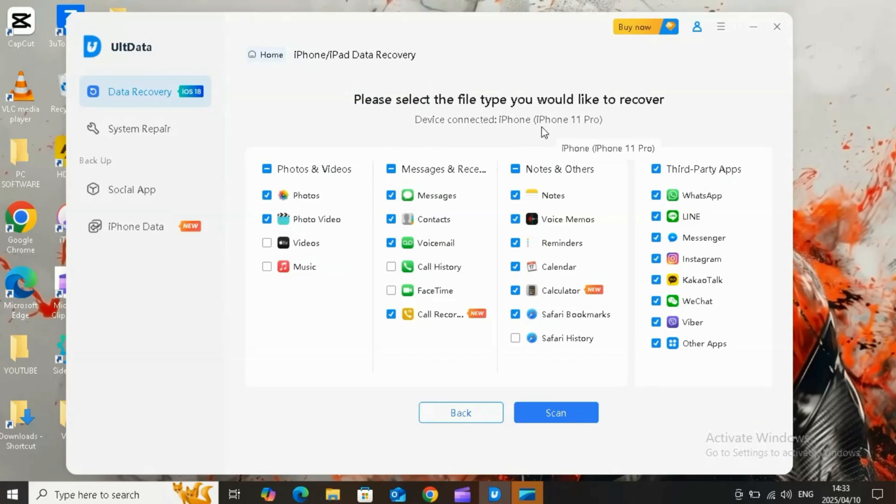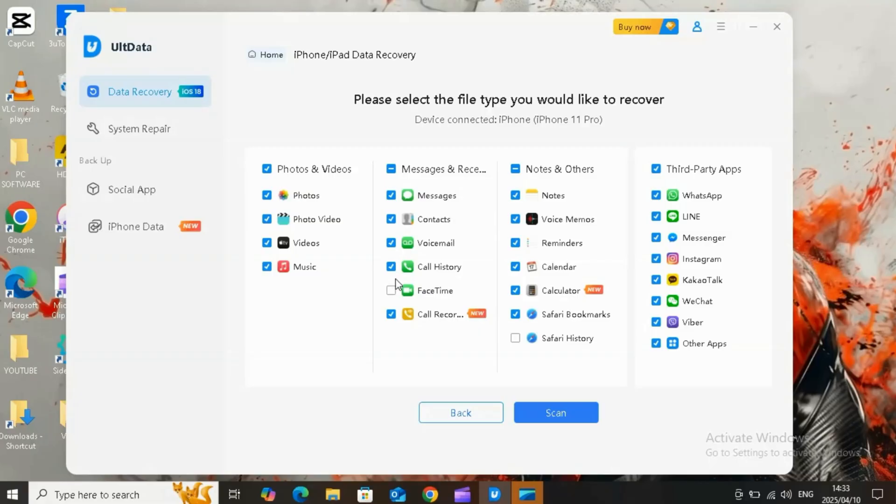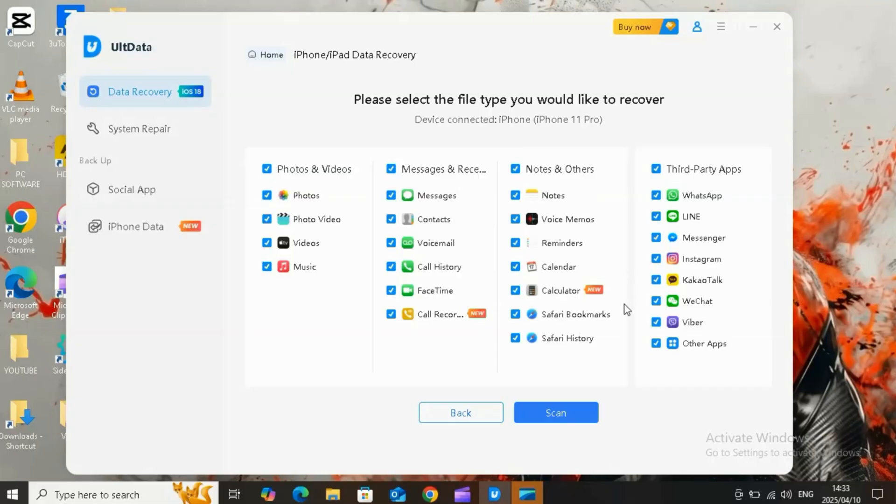Now simply select the files you want to recover. It will give you all different options like you can choose to recover iPhone, iPad, iPod deleted photos, videos, messages, contacts, notes, call history, audios, voicemail, voice memos, calendar, reminder, Safari history, etc.